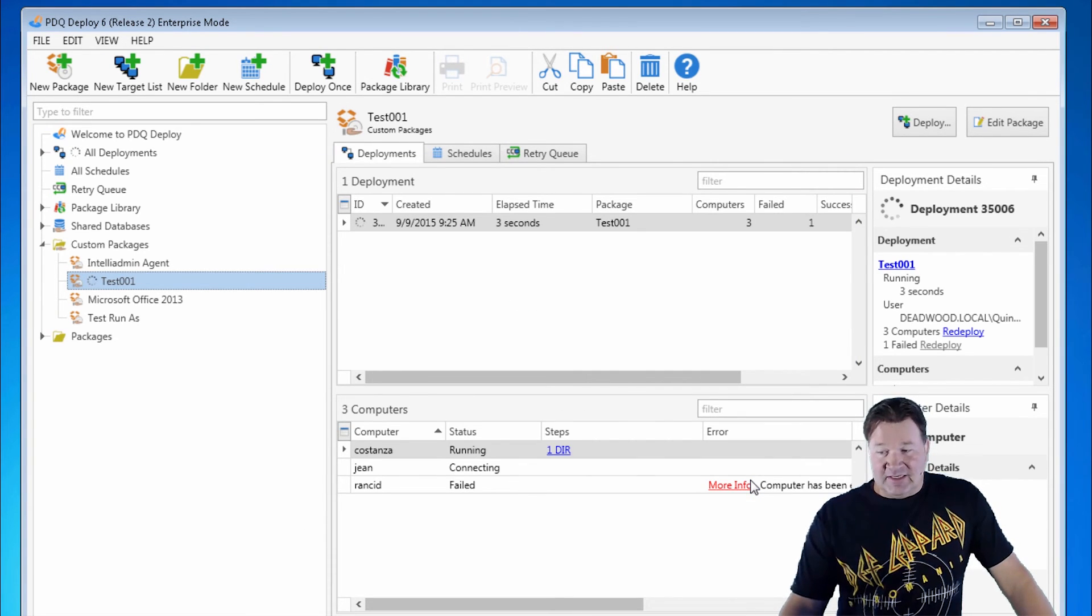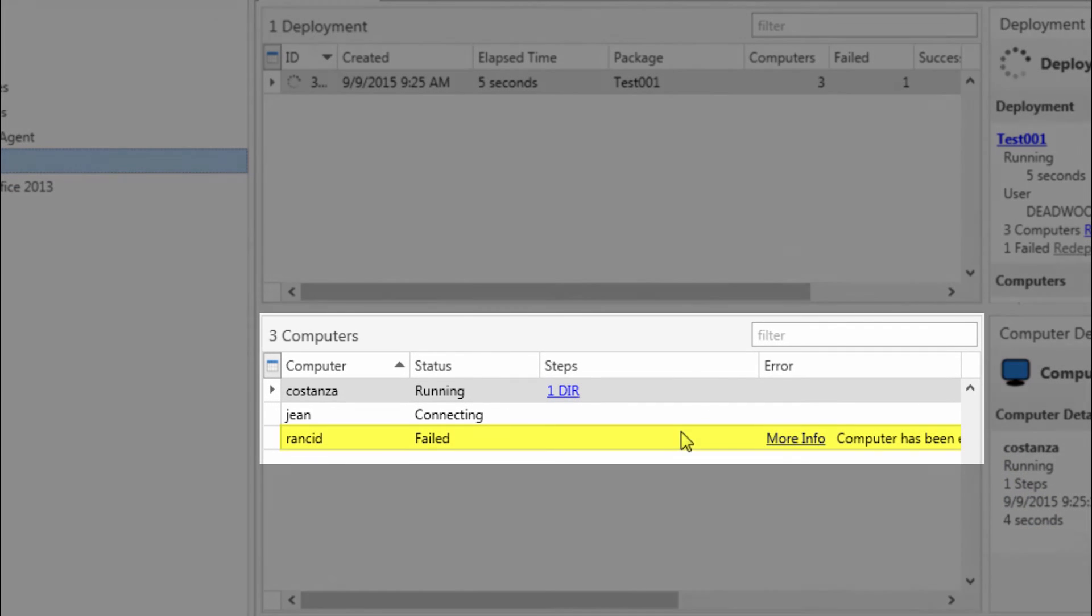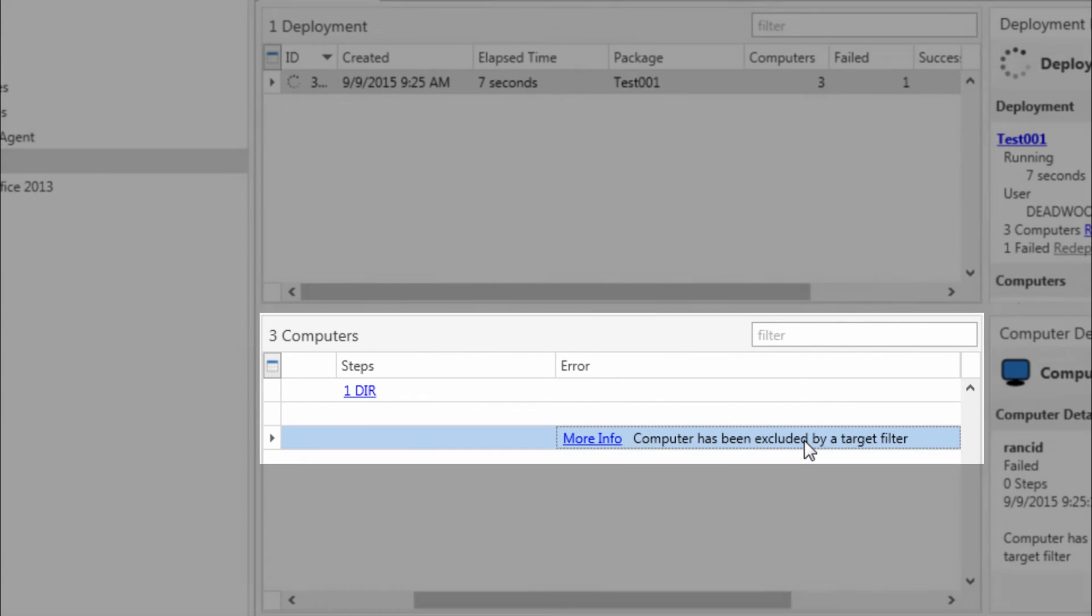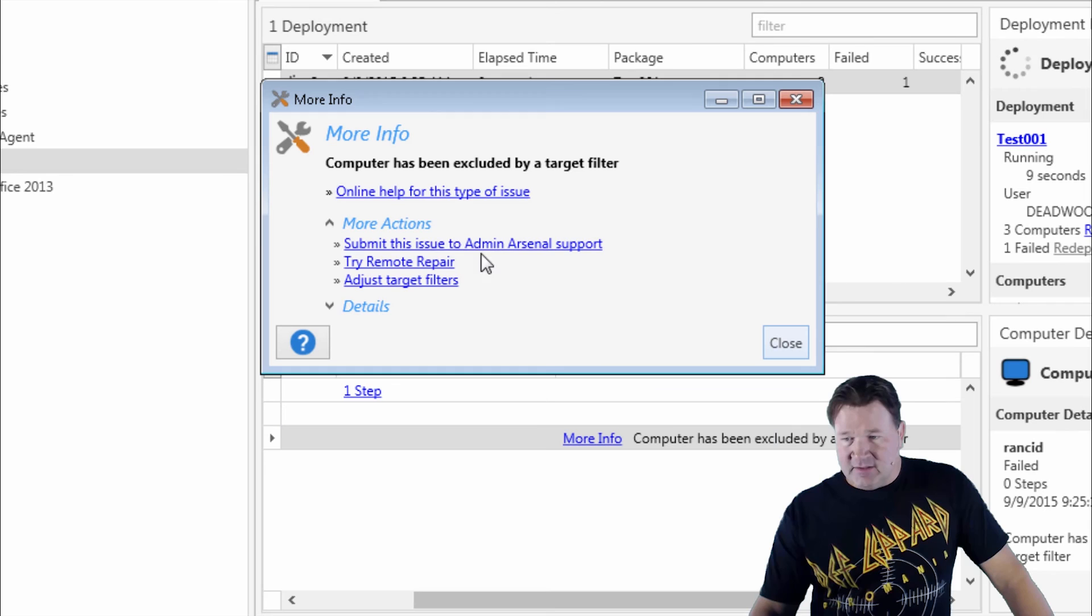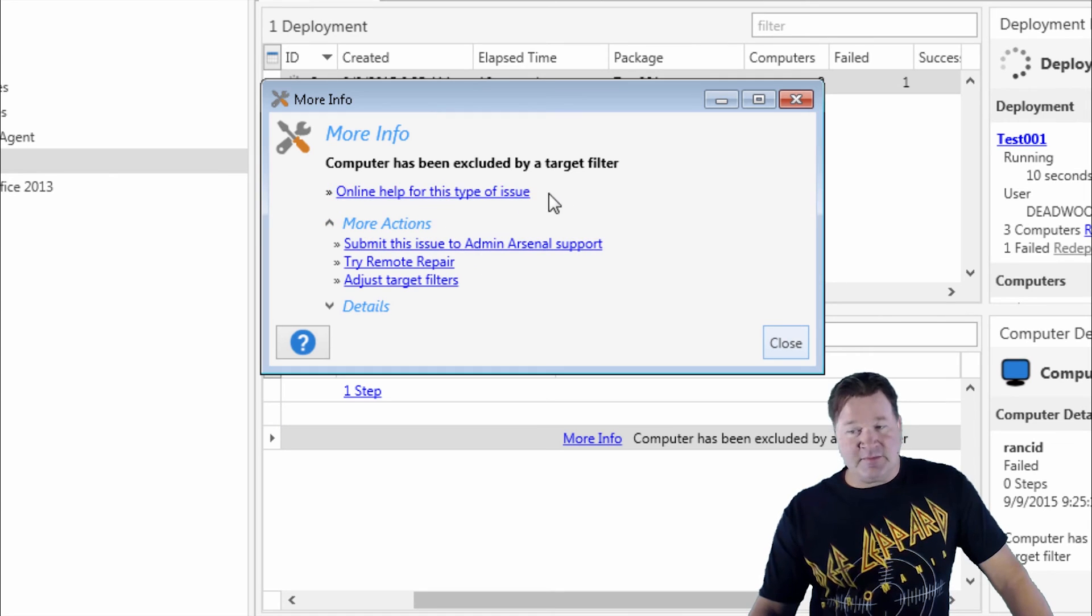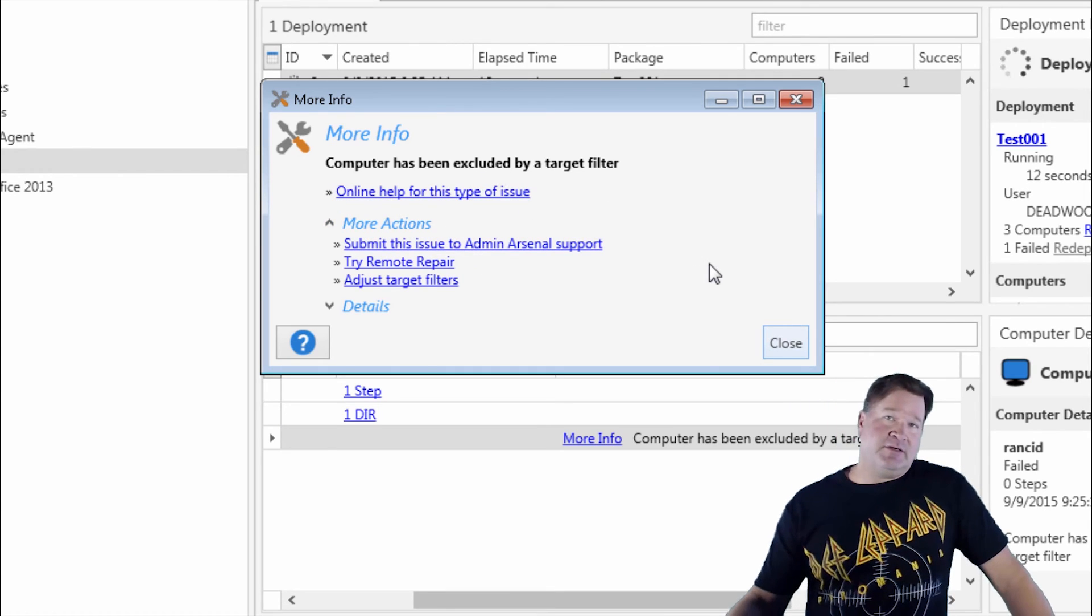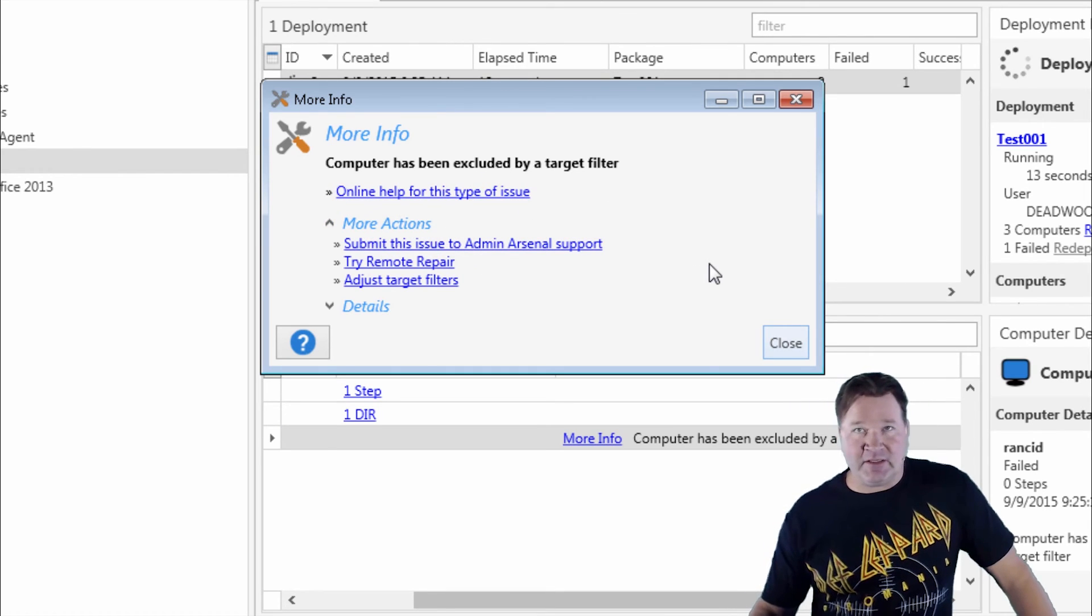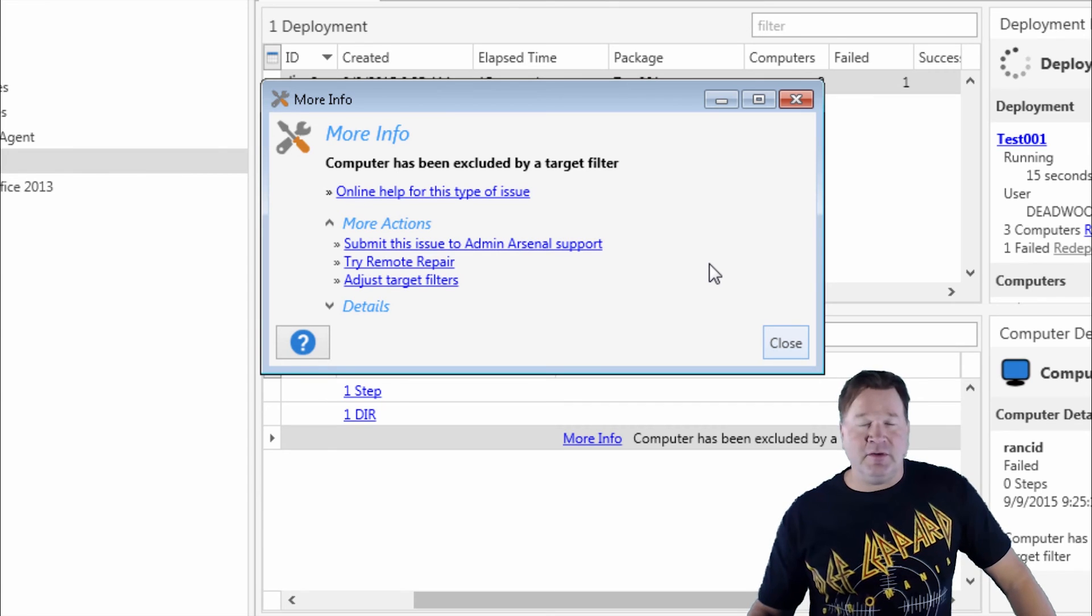And you'll notice instantly Rancid failed. And here's the message that comes up. Computer has been excluded by a target filter. So there you go. I just protected Rancid from getting any type of deployments here.